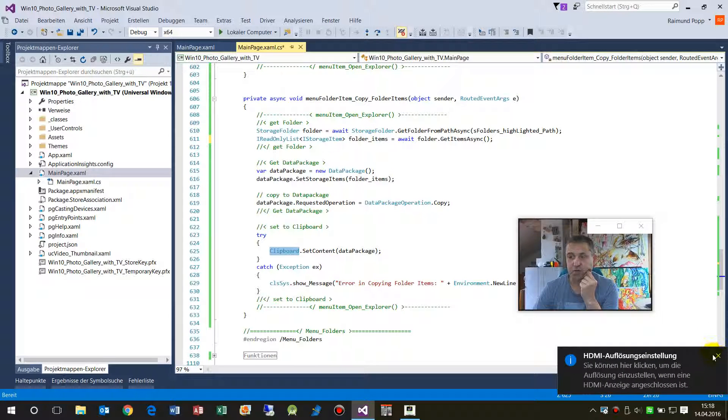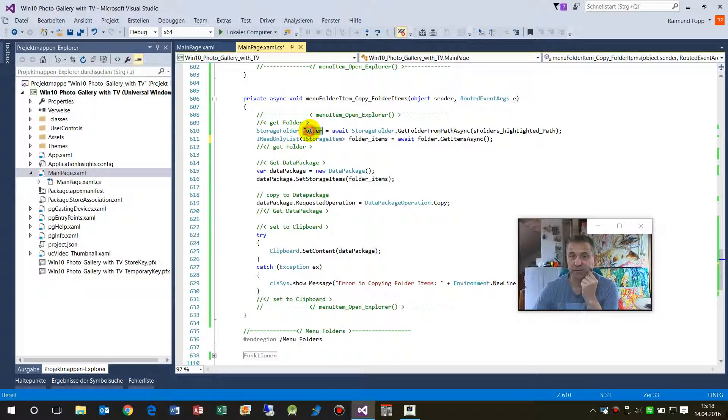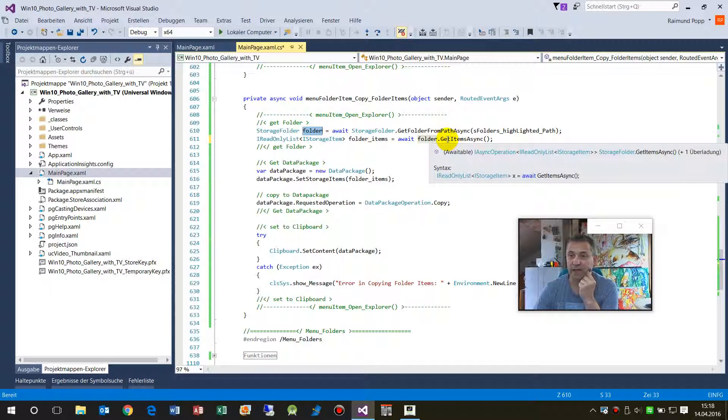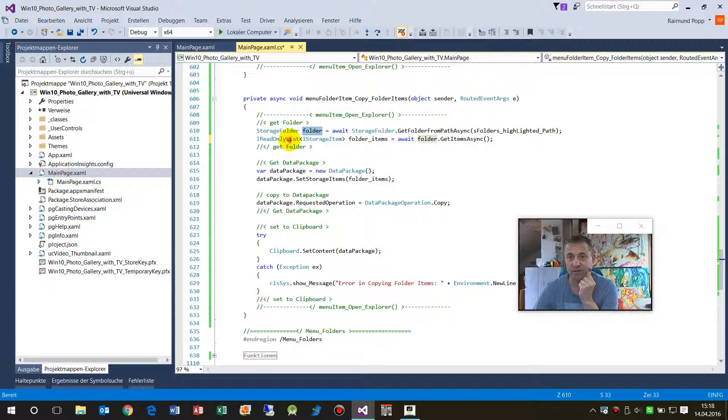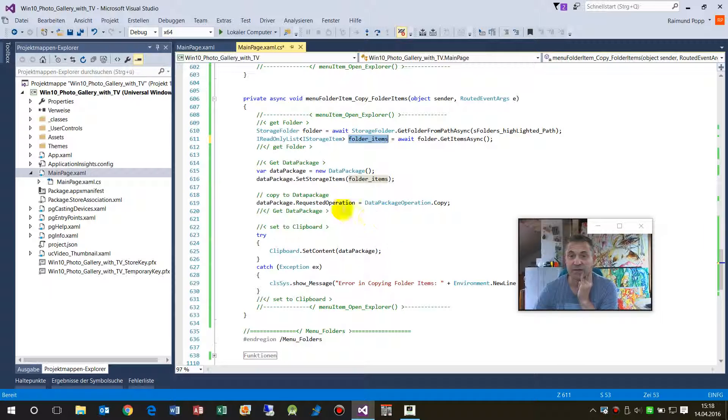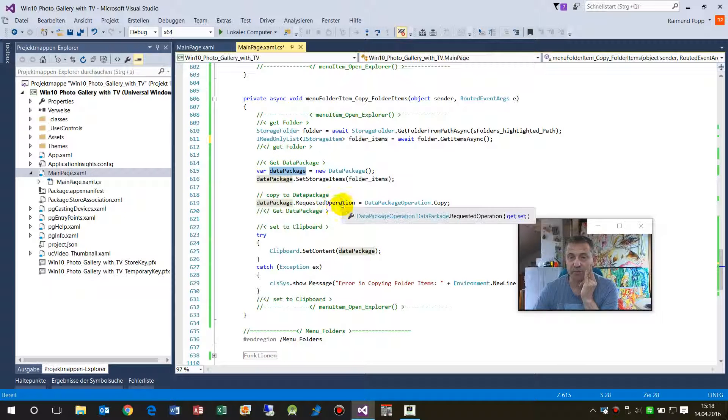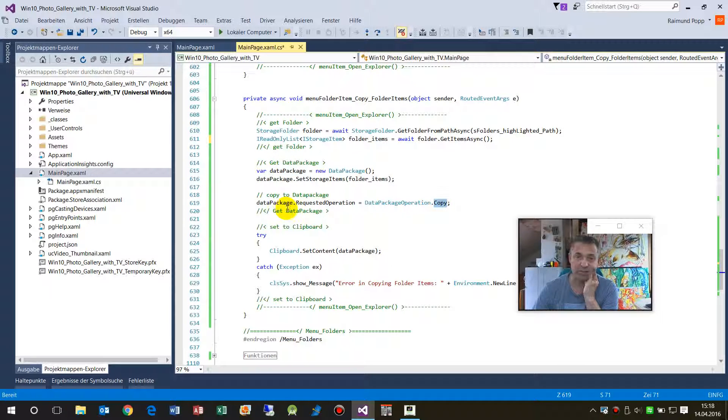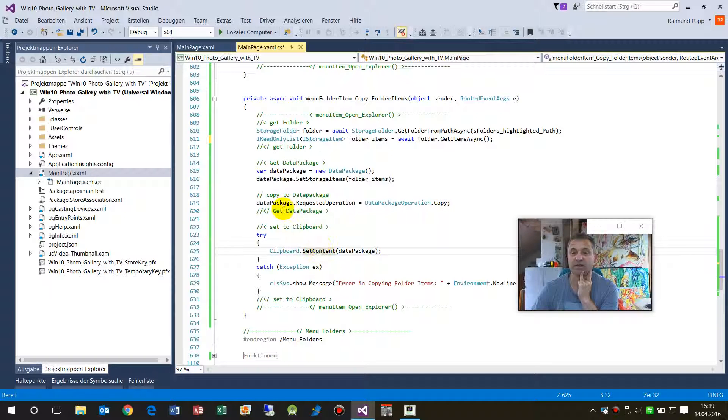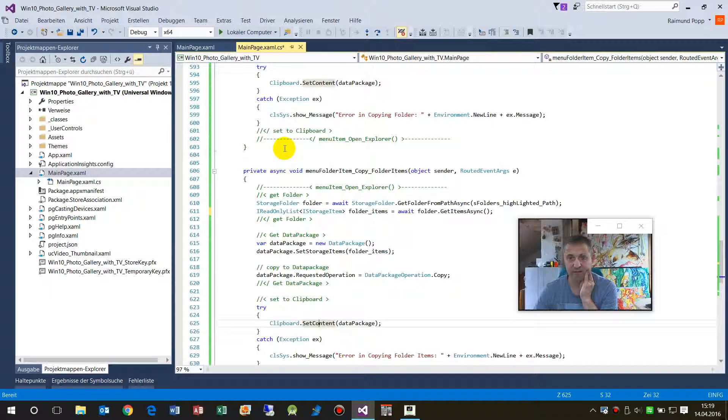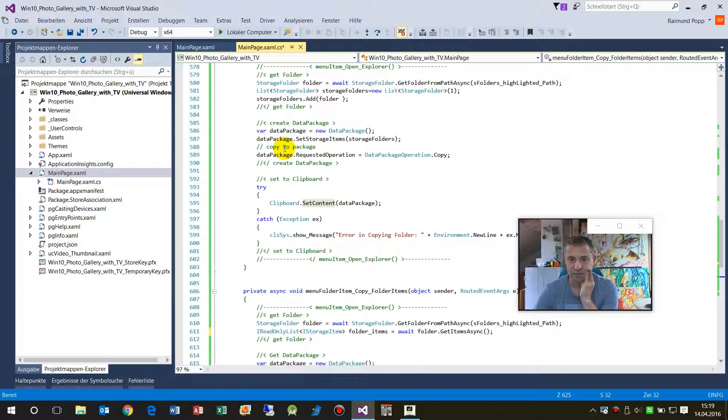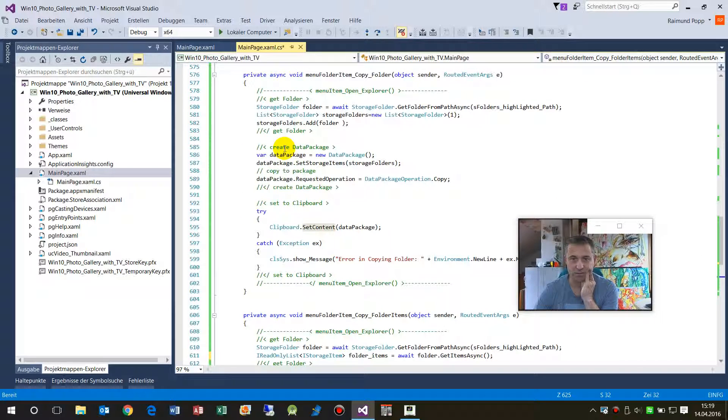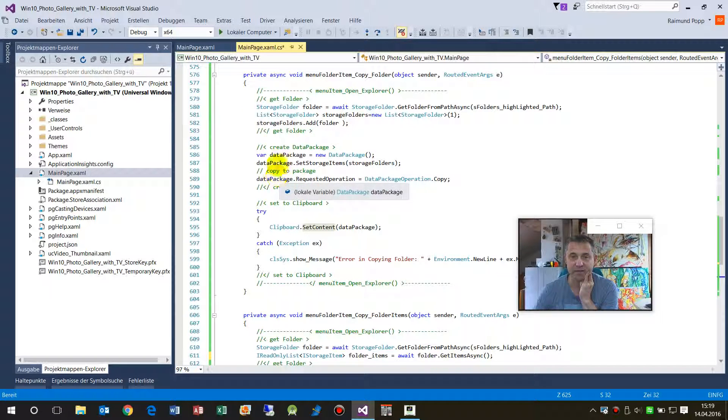StorageFolder, StorageFolder, StorageFolder. Here we create a folder, then we get all items from the folder. And now then we have a folder list with all sub items. And then we create a DataPackage, and from the DataPackage we copy all that stuff into the DataPackage, and then we set the DataPackage into the clipboard.